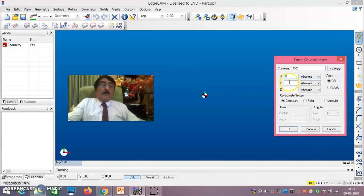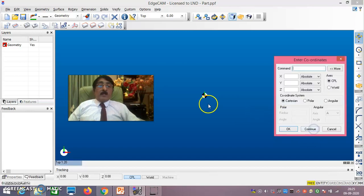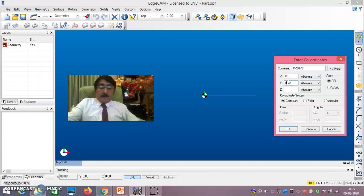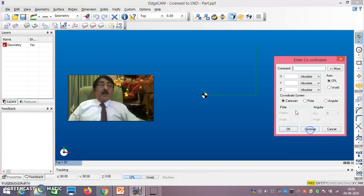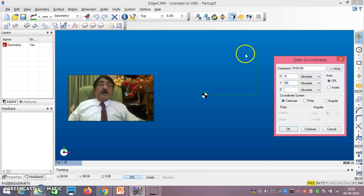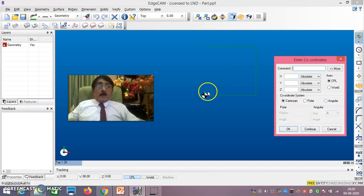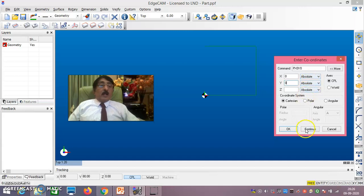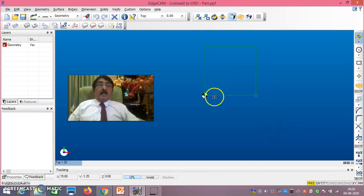First give coordinates 0,0 and say Continue. Then 80,0 — Continue. Then 80,80 — Continue. Then 0,80 — Continue. Then come back to the original point 0,0. All coordinates have been calculated with a common origin, so we retain absolute units only. Then say OK. This 80×80 square is now done.